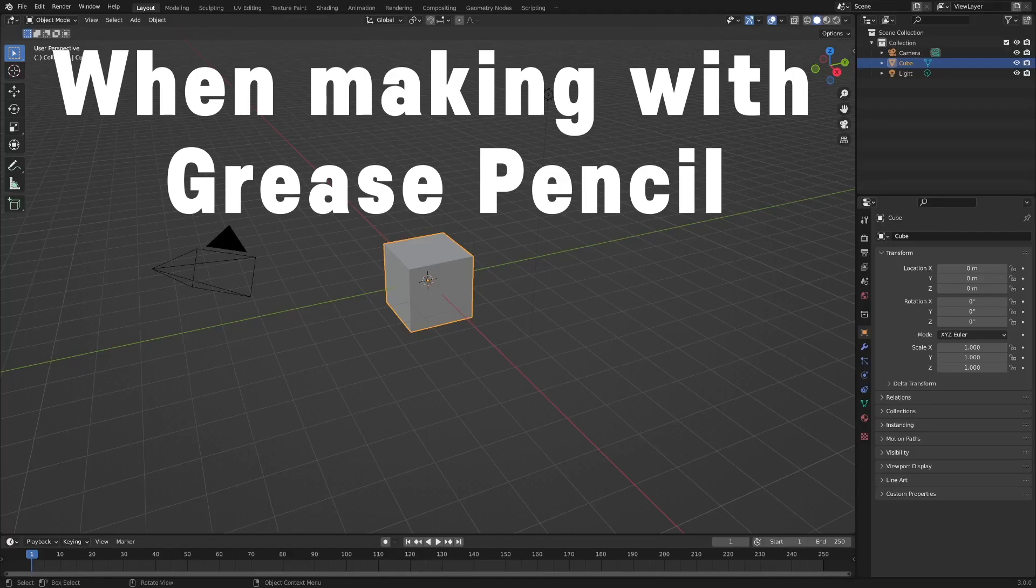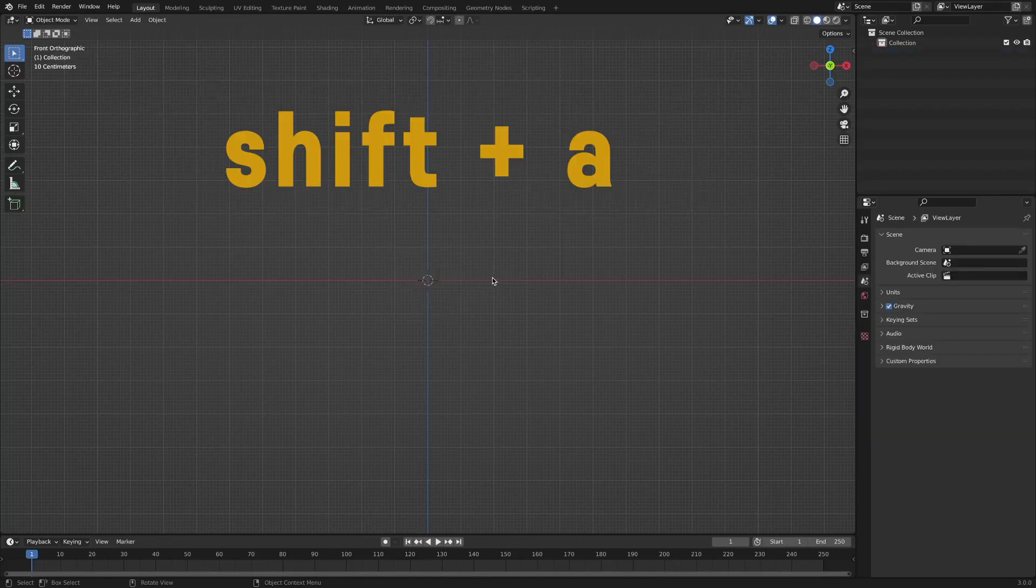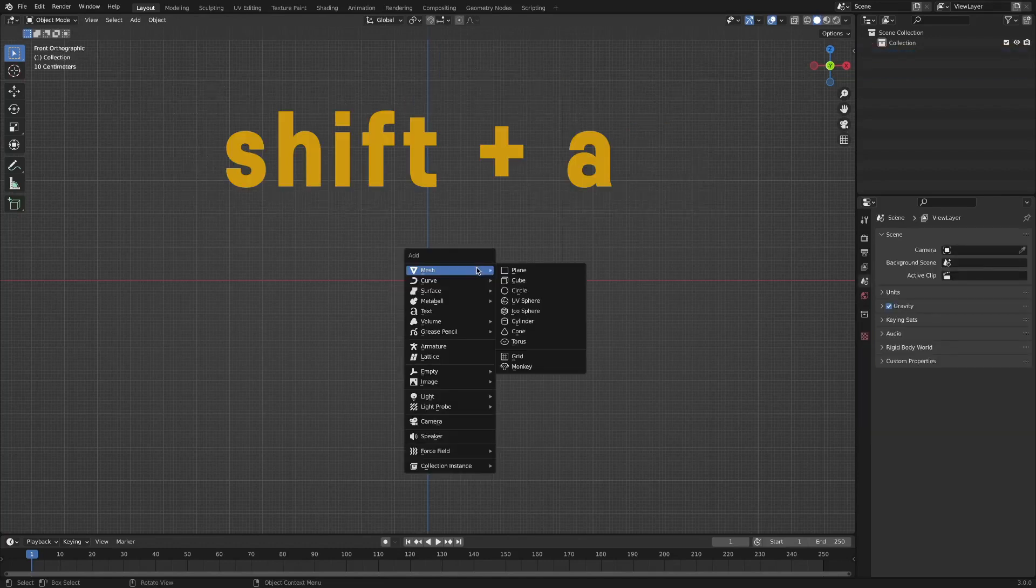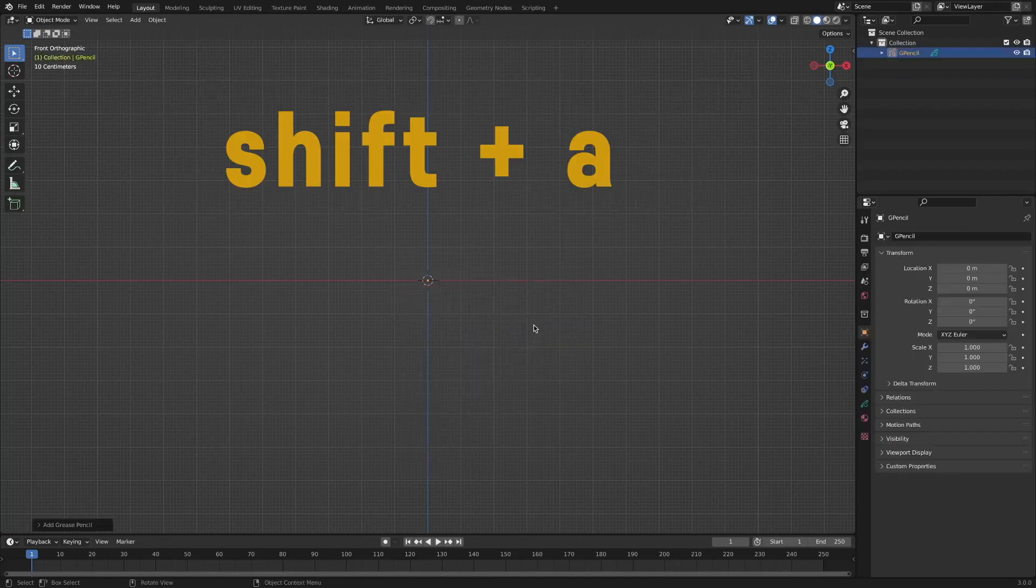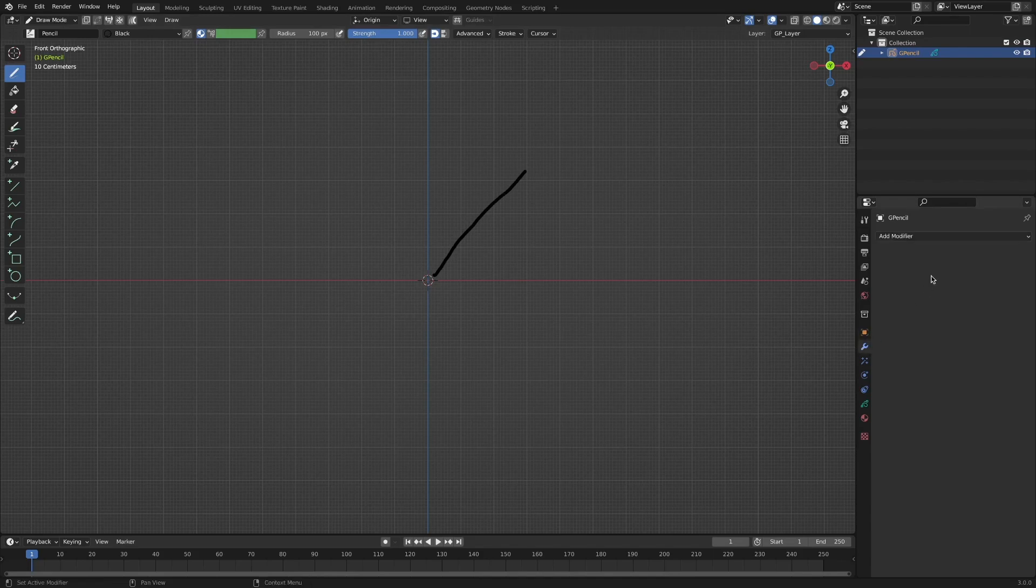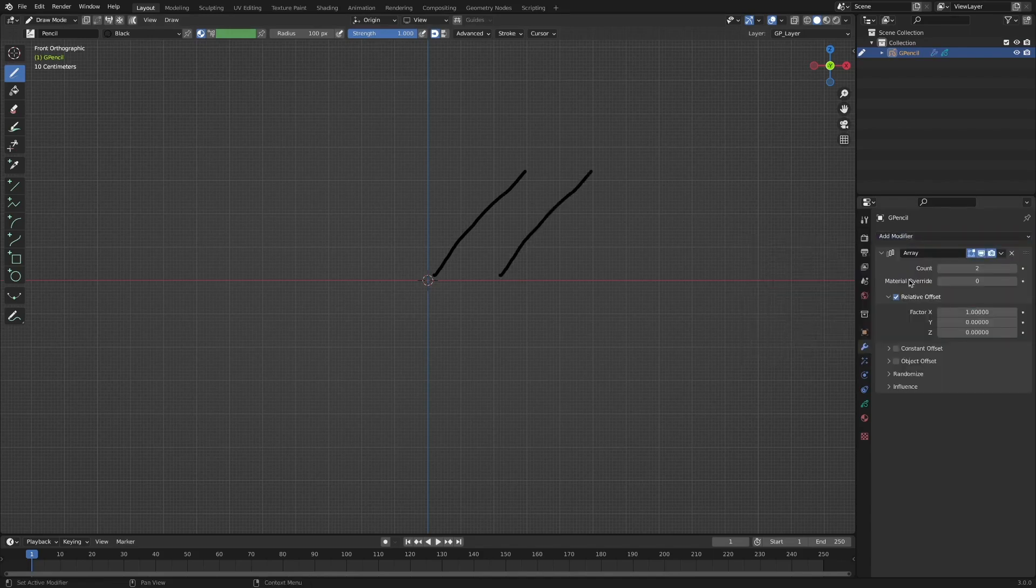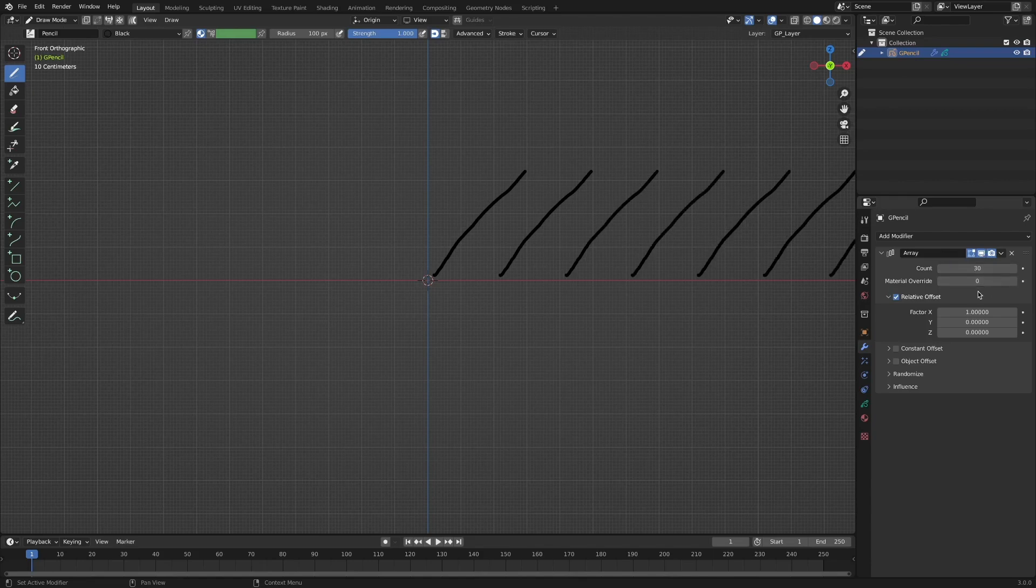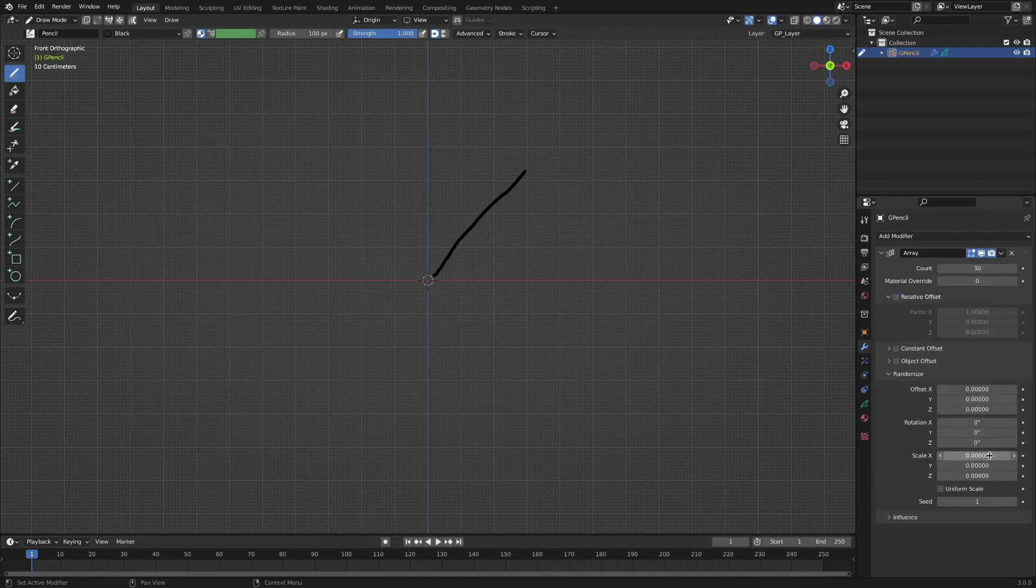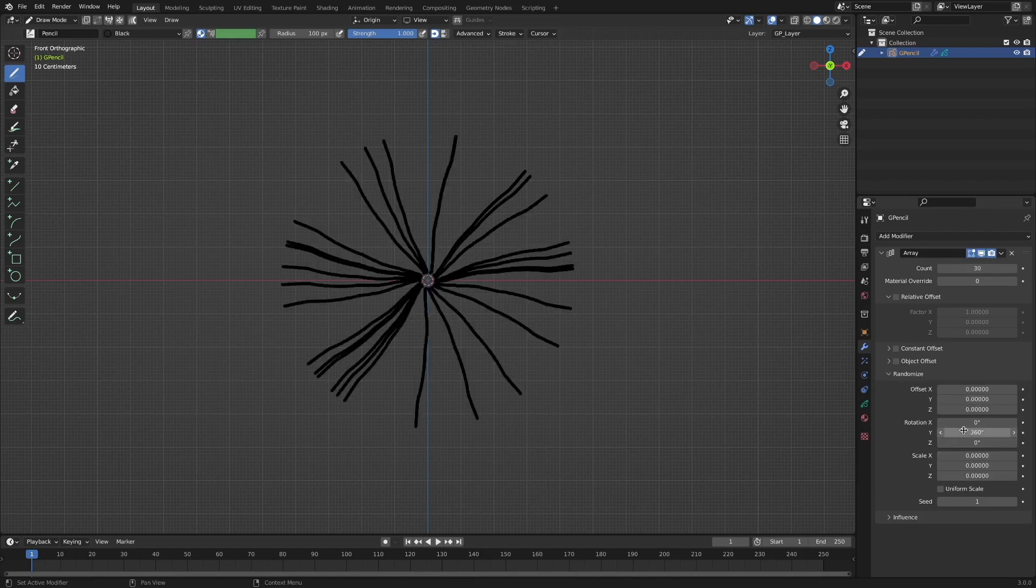Now, let's look at the process of implementing this effect with grease pencil first. After creating grease pencil object by clicking Shift A, simply draw a line in draw mode. After applying the array modifier, the number of objects to be duplicated is 30. After turning on the randomize option, rotate 360 degrees on the y-axis.